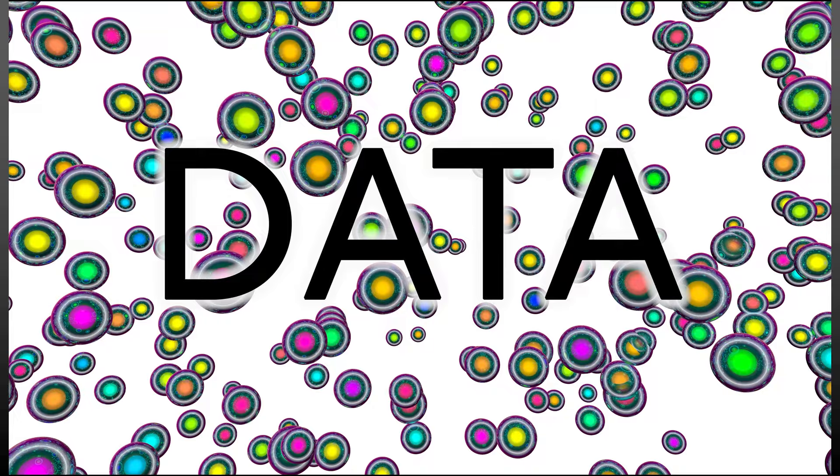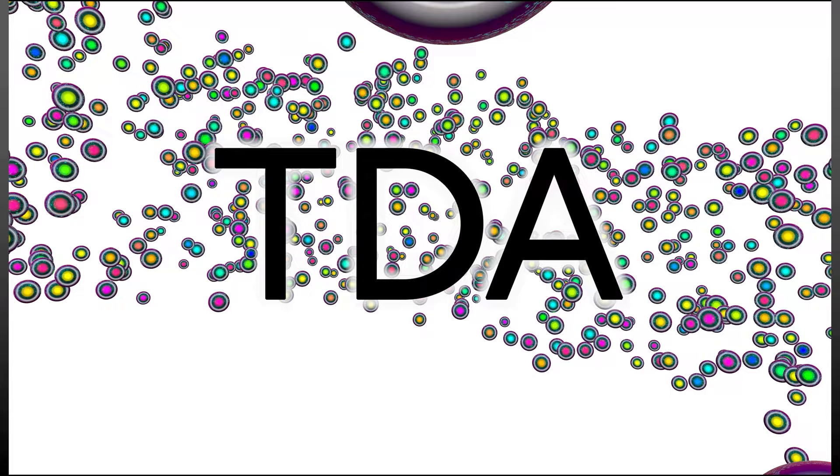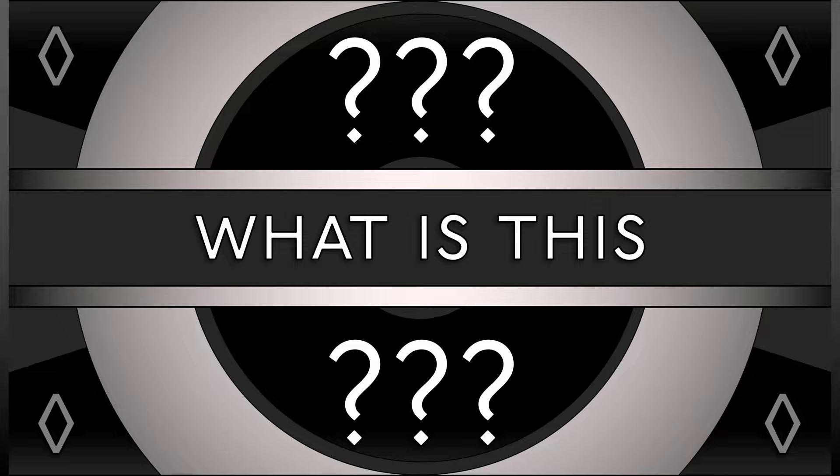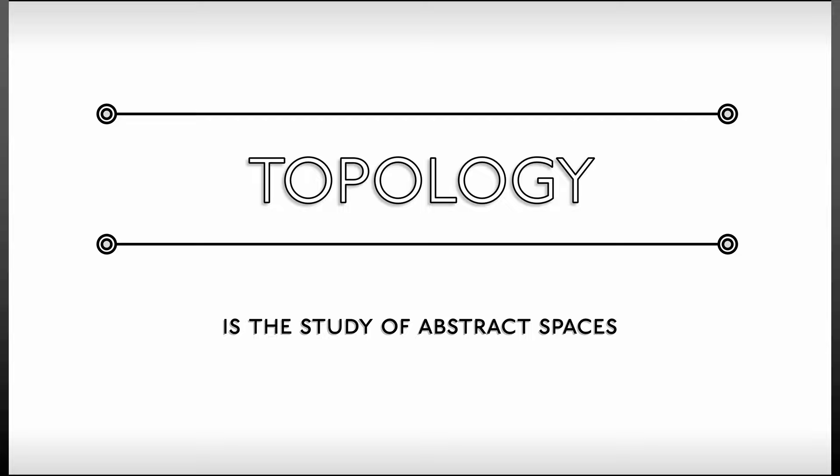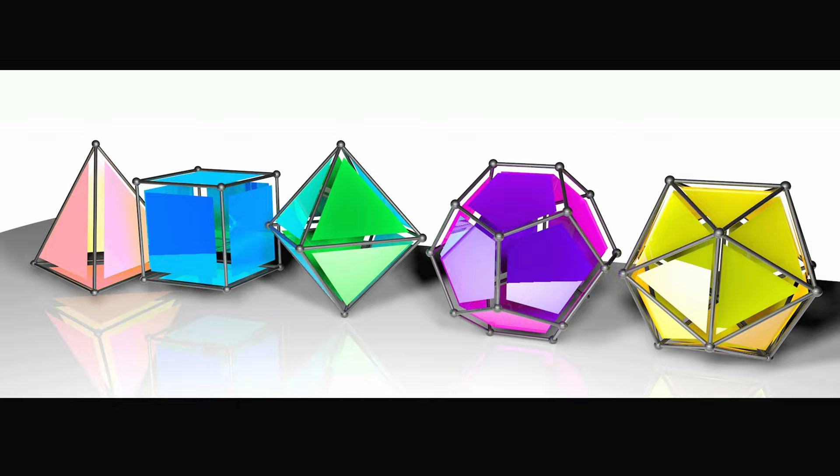Topological data analysis, or TDA, uses topology to characterize data based on its qualitative shape or form. How does this work? Well, a better definition of topology is the study of abstract spaces and their equivalences.